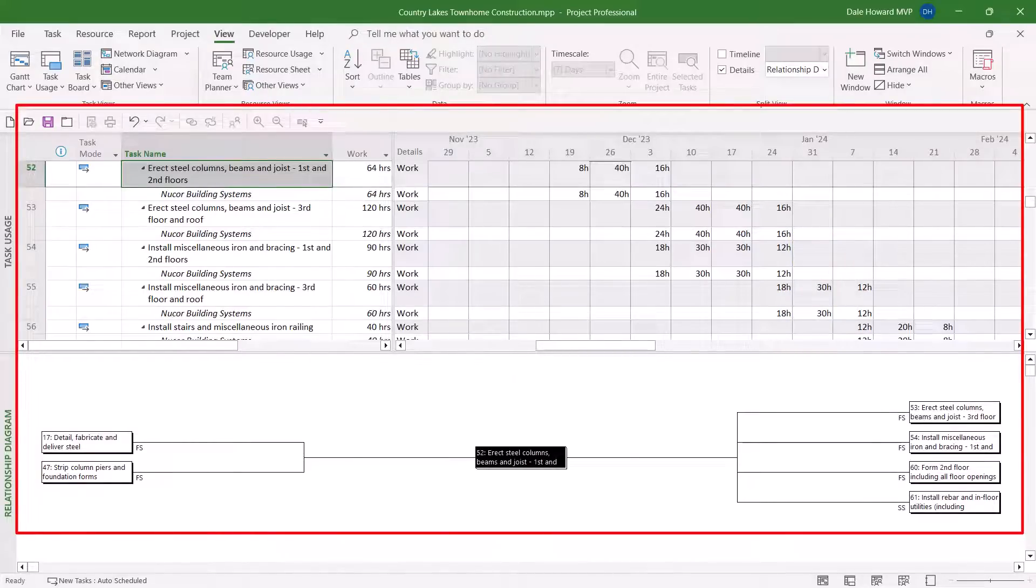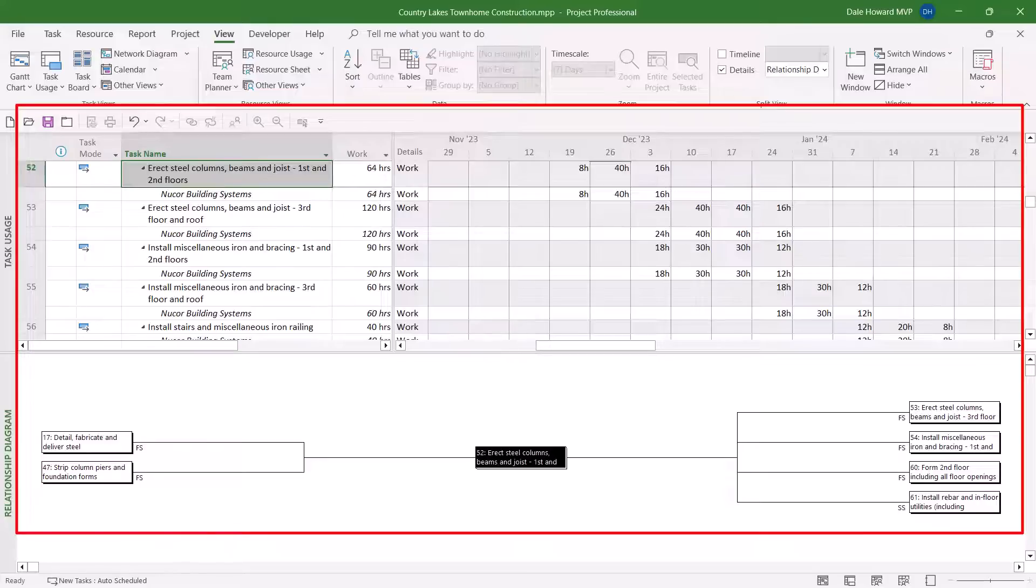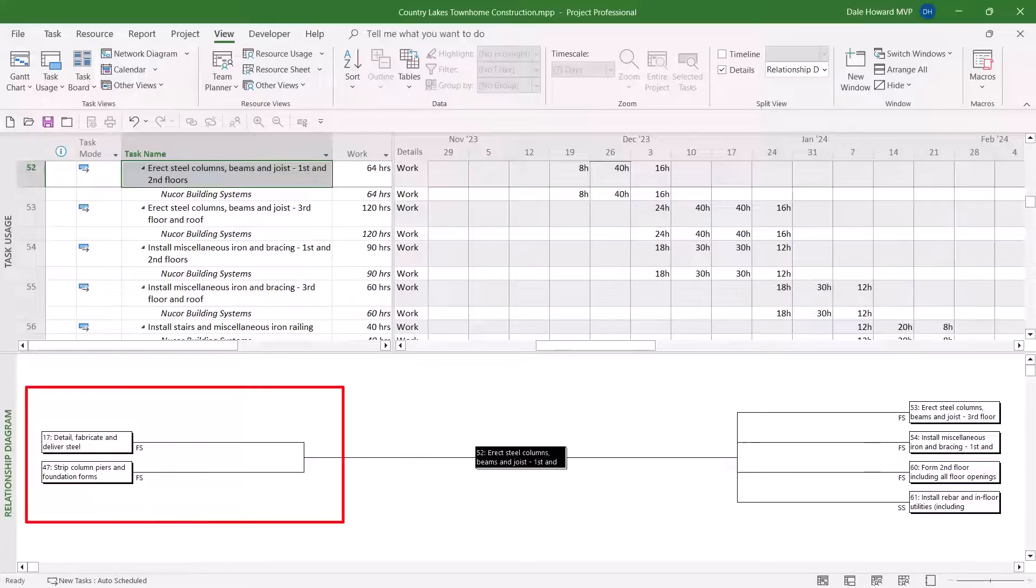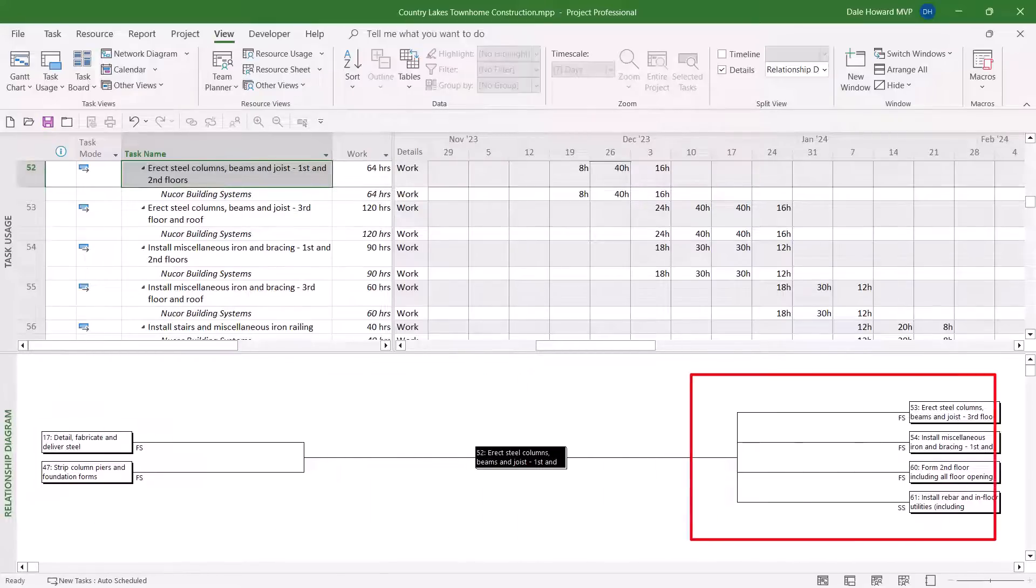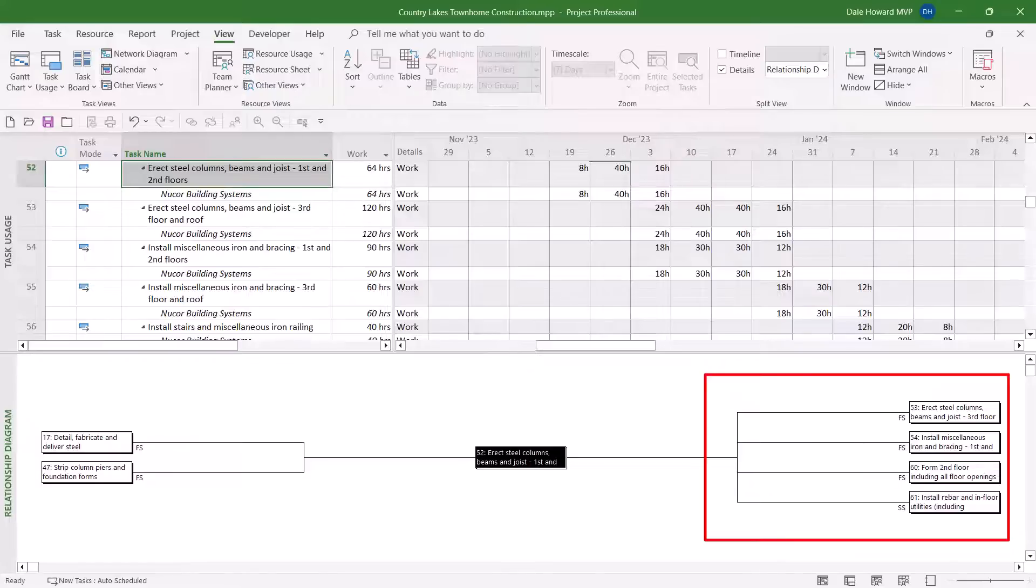using the Task Usage view, if I once again select task number 52, I can see clearly it has two direct predecessors, it has four direct successors.